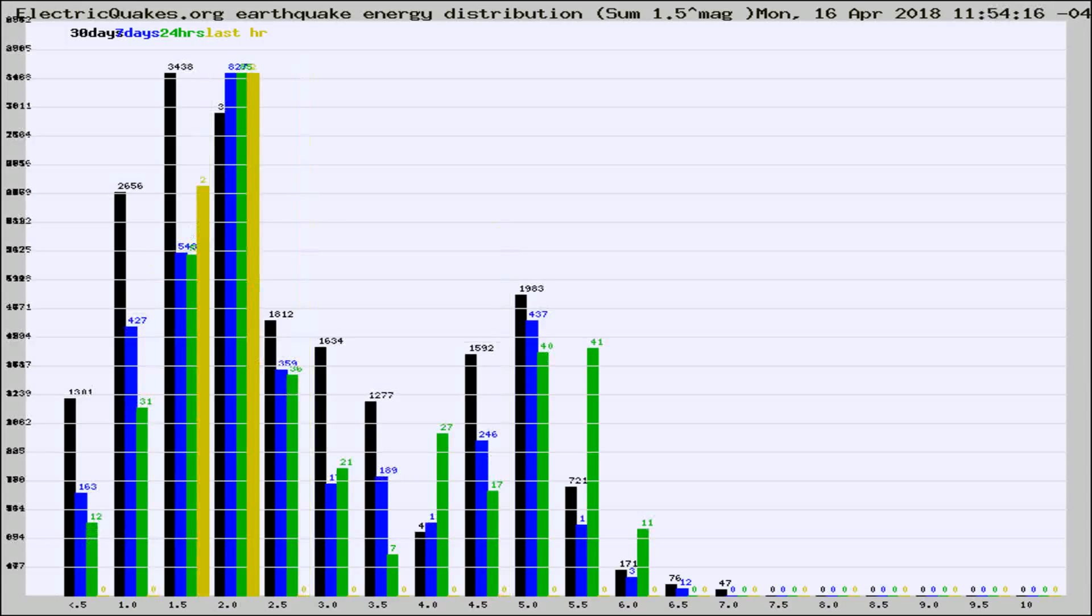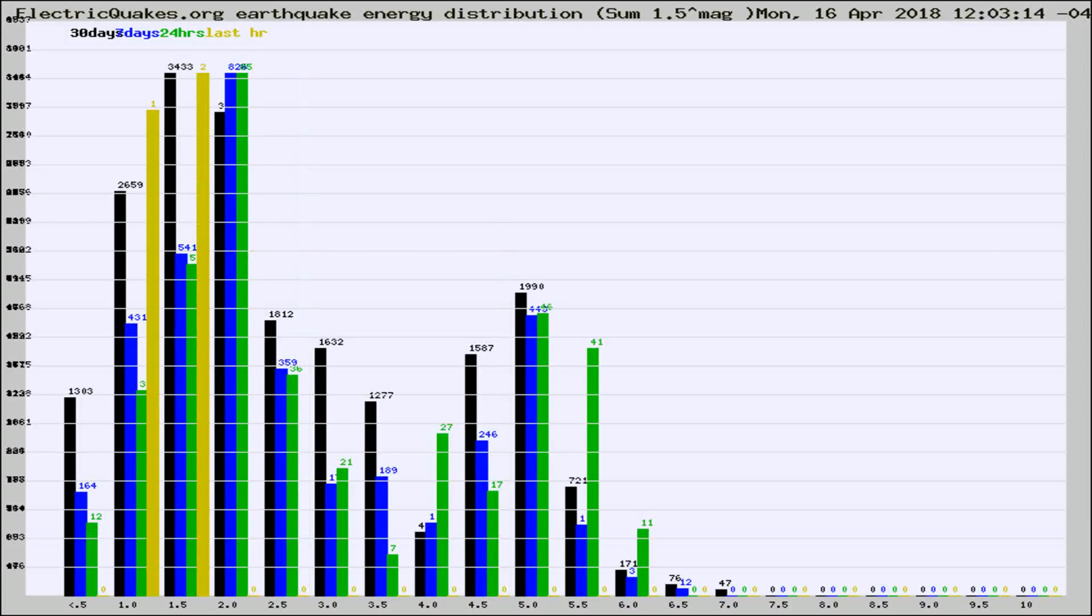Different colored columns are for 30 days, 7 days, 24 hours, and the last hour.